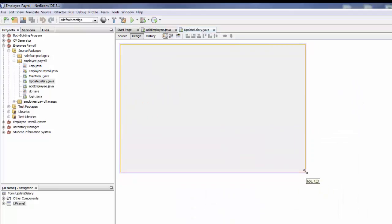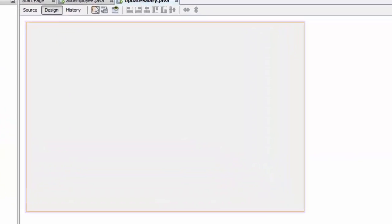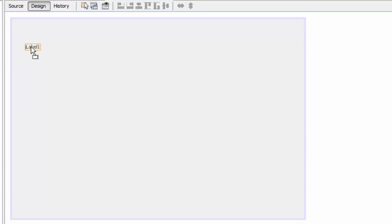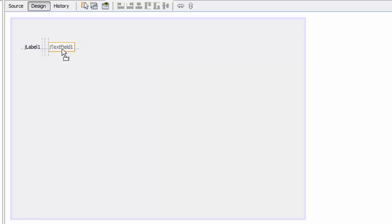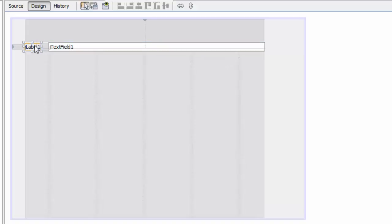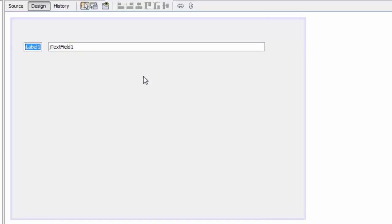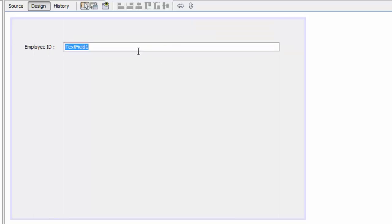We need a search bar — we are going to search for the employee by the ID. We will drop a label here, and then we are going to have a text field. We are going to rename this to Employee ID and remove the text.